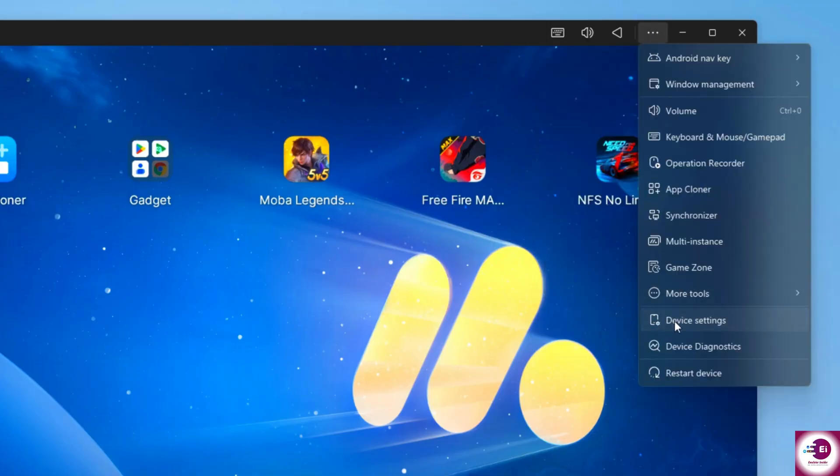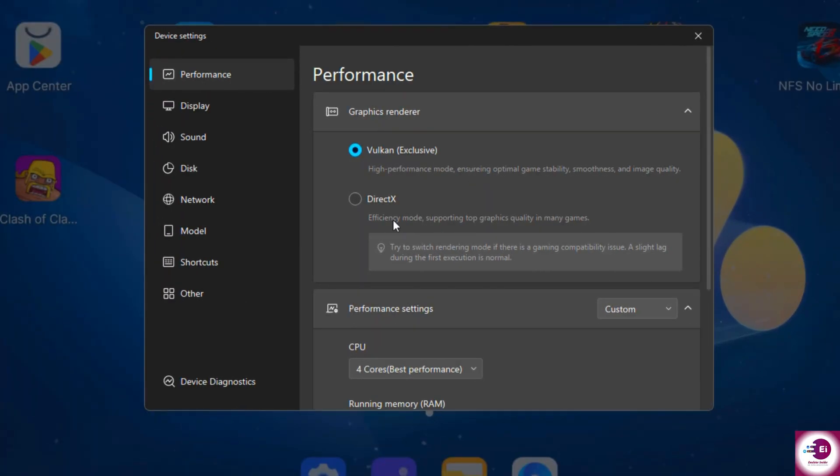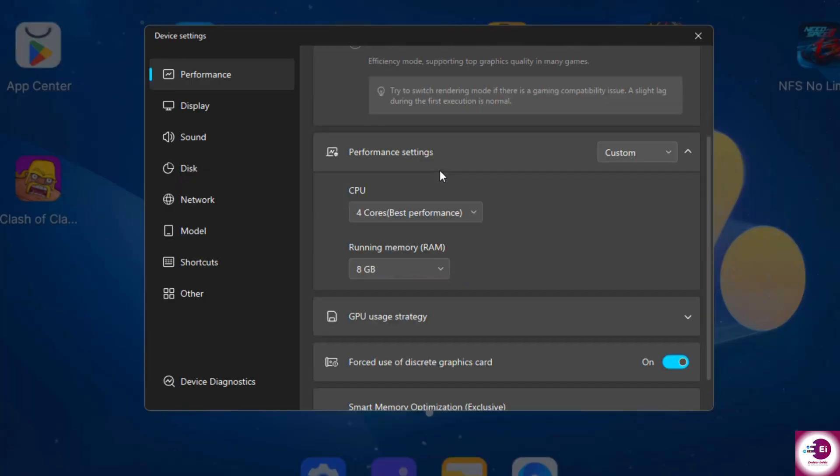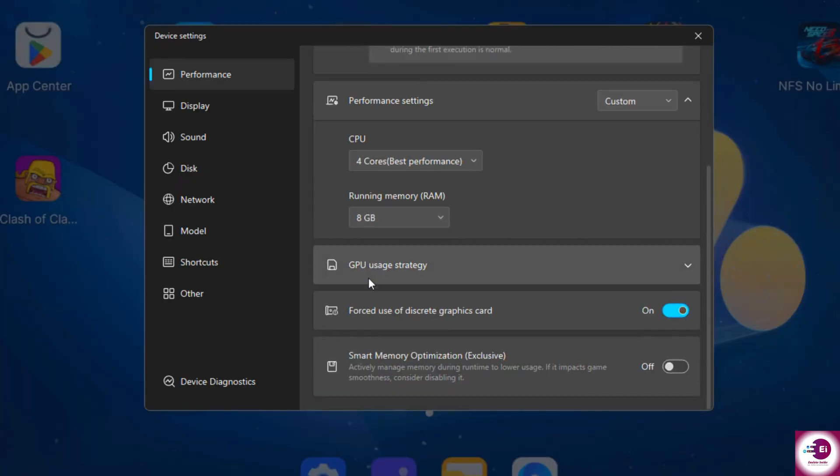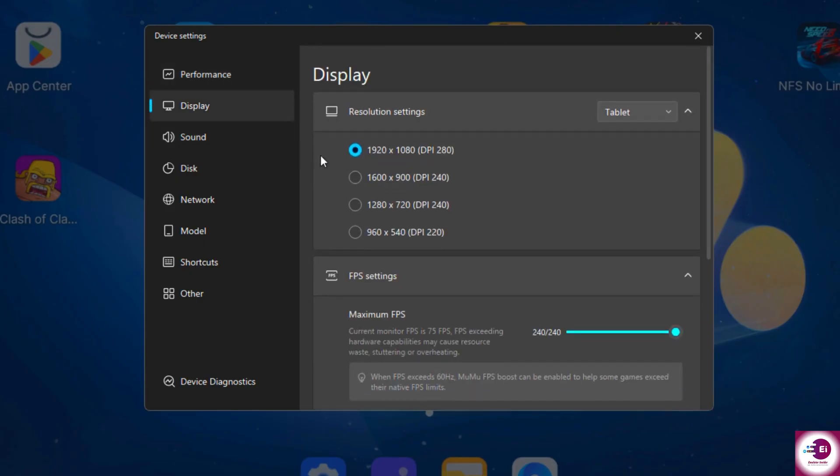For advanced users, Moomoo Player lets you change performance settings like CPU, RAM, resolution, and FPS, so you can optimize the emulator based on your PC specs.